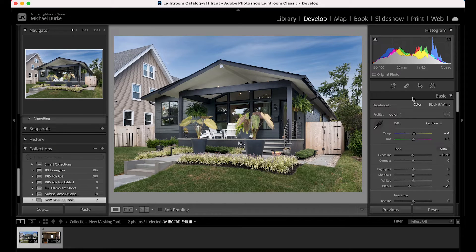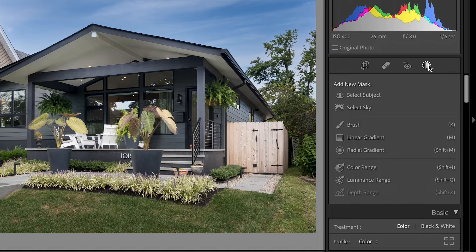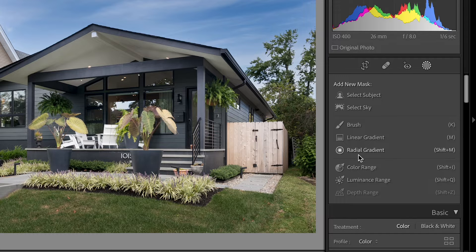Here we are in Lightroom. If we go over to this little icon, that's where all the new masking features are. In this menu you have: Select Subject — that's new; Select Sky — that's new; Brush has been there before; Linear and Radial Gradient have been there before; Color Range is new; and Luminance Range is new. Some of these are employing AI, like the sky replacement tool they added in Photoshop last year.